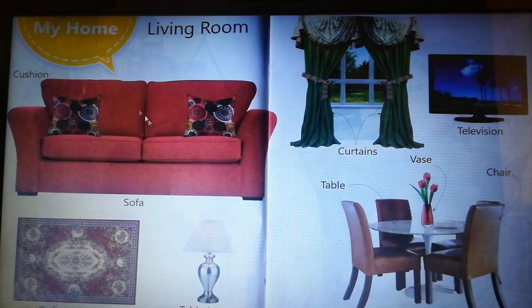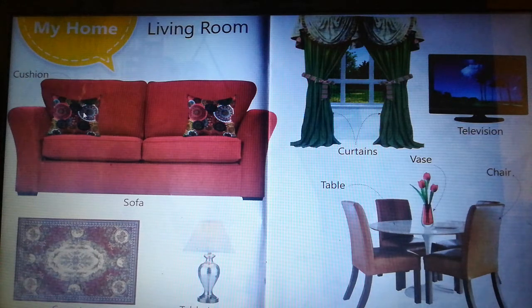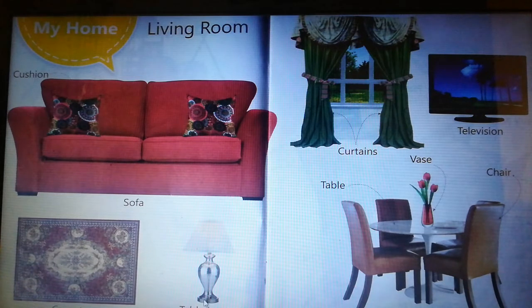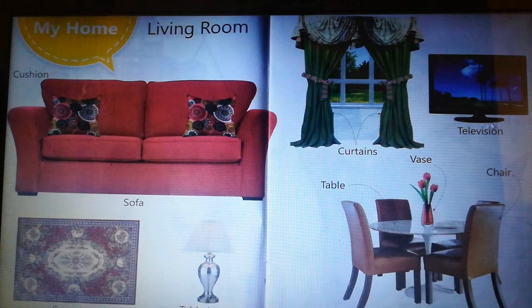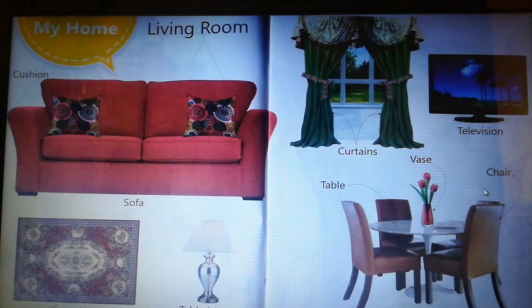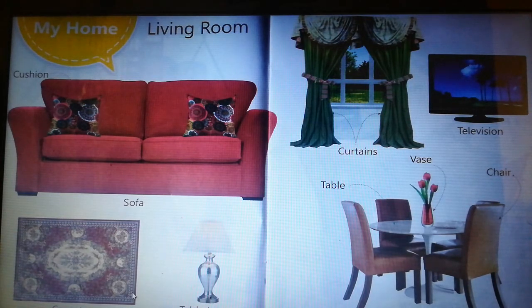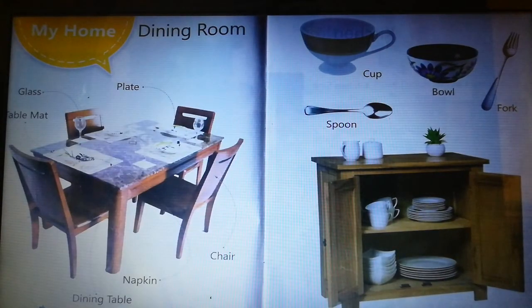My home — living room: sofa, carpet, table lamp, curtains, television, chair, table. My living room.